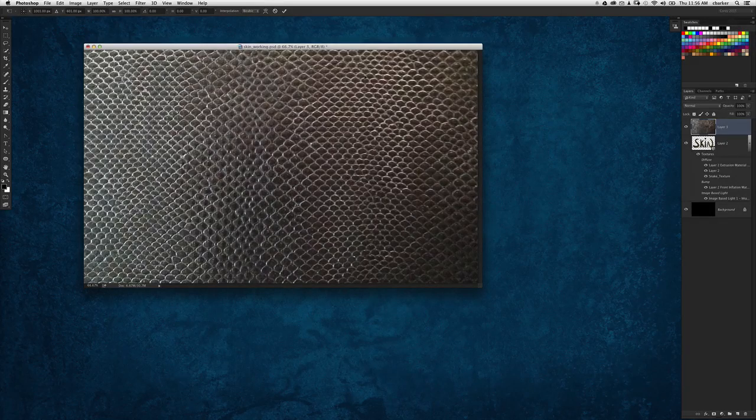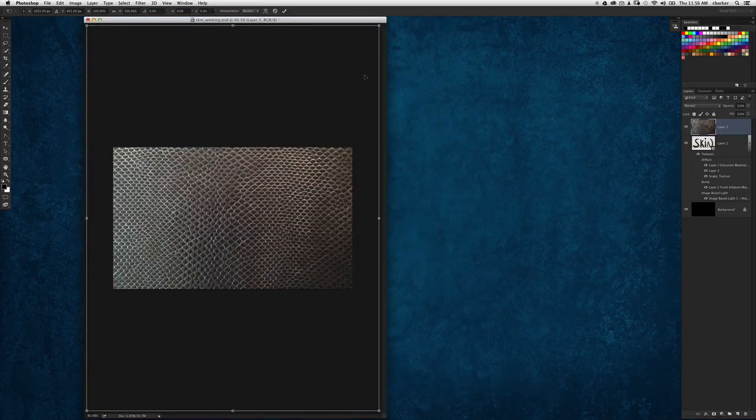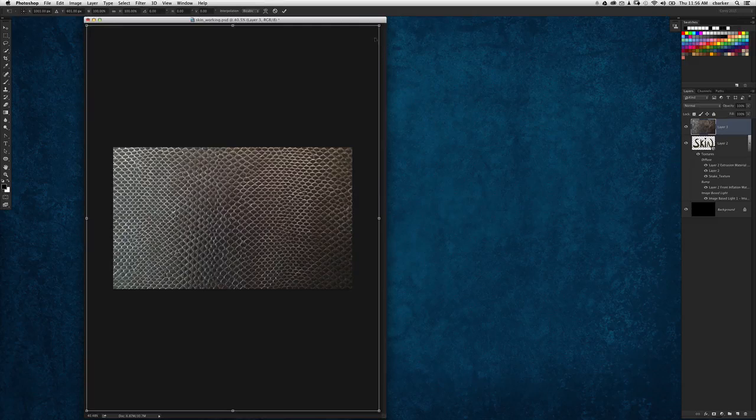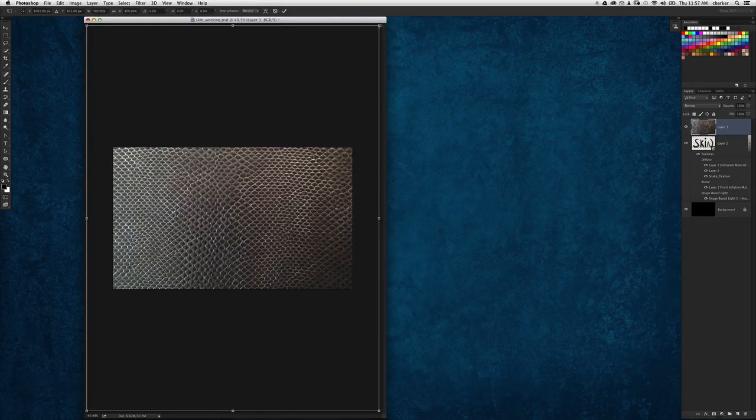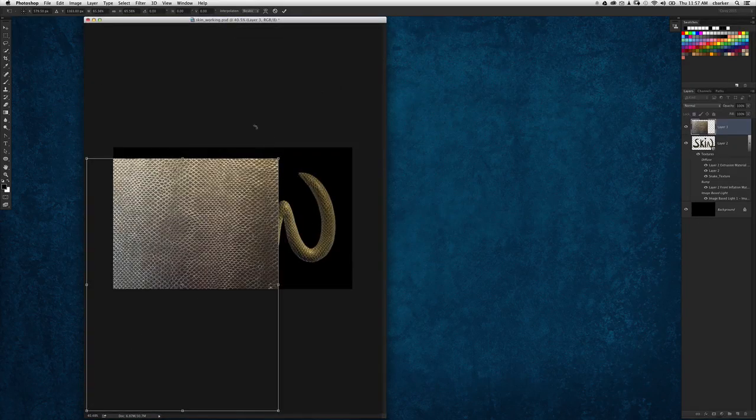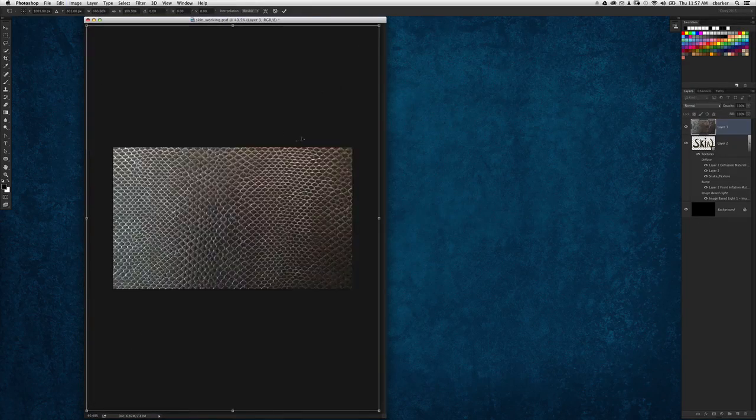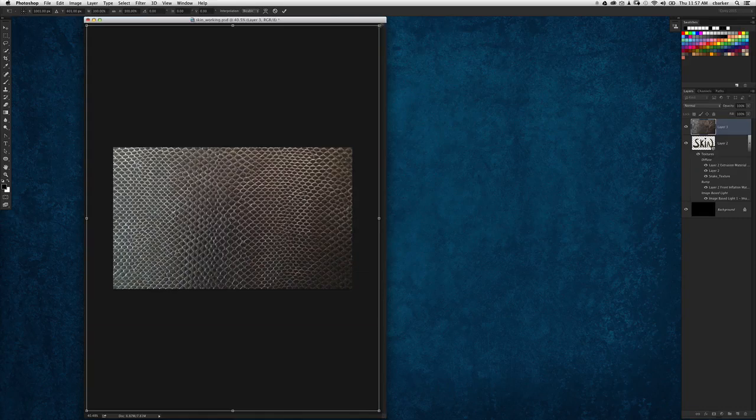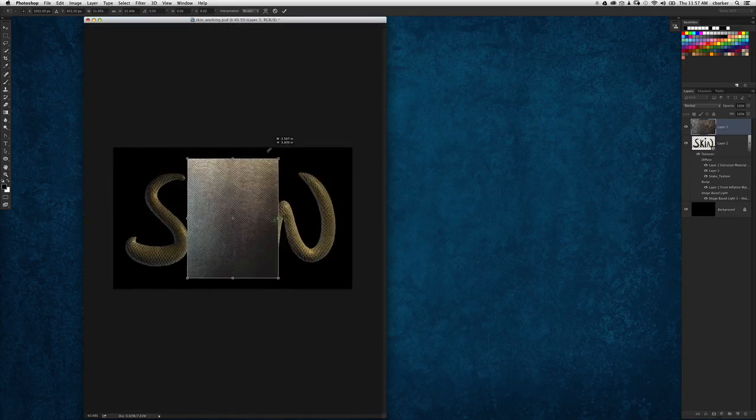Then press command or control zero, and that expands the document out so we can see the transform box. I'm going to hold shift and option down and scale it down to the center. Once I've done that, let's bring this down here.